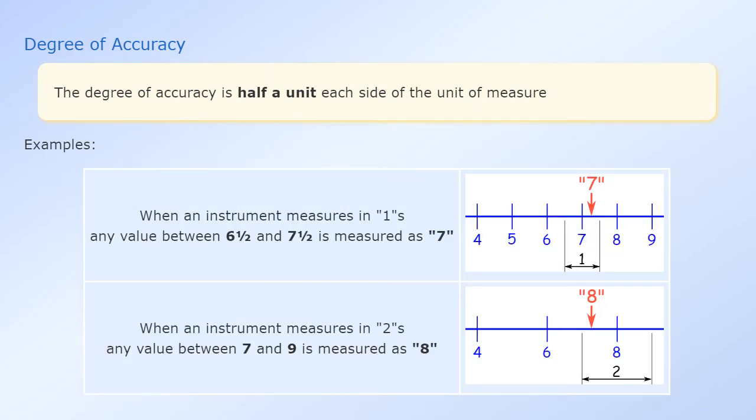When an instrument measures in ones, any value between six and a half and seven and a half is measured as seven.